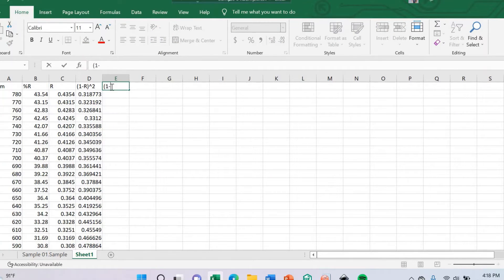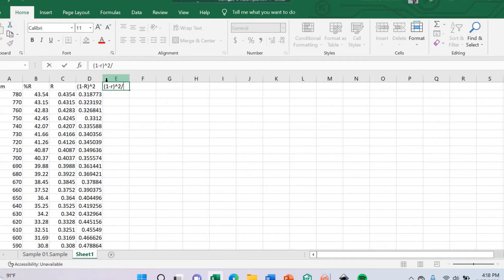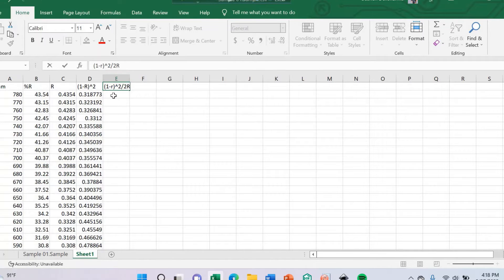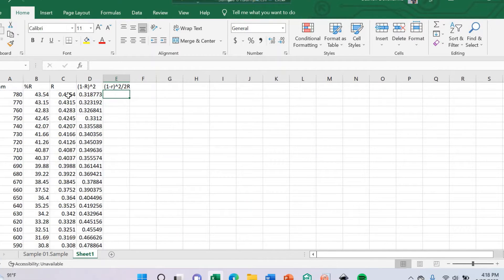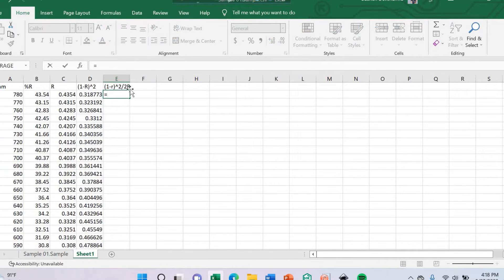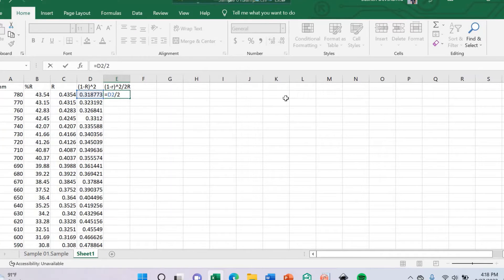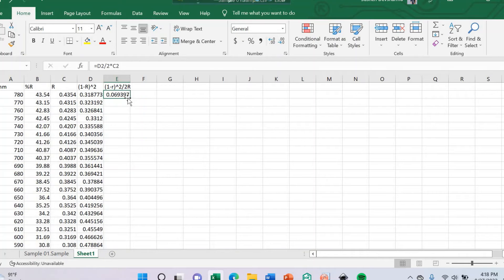We can convert this reflectance into absorption coefficient using the Kubelka-Munk formula: (1 minus R) squared divided by 2R. This gives us my absorption coefficient.